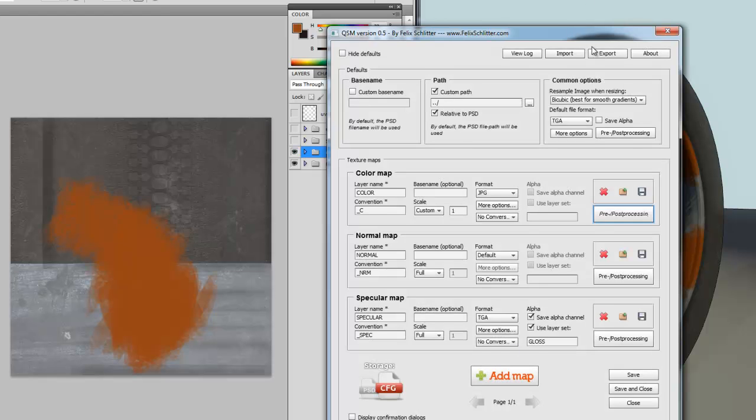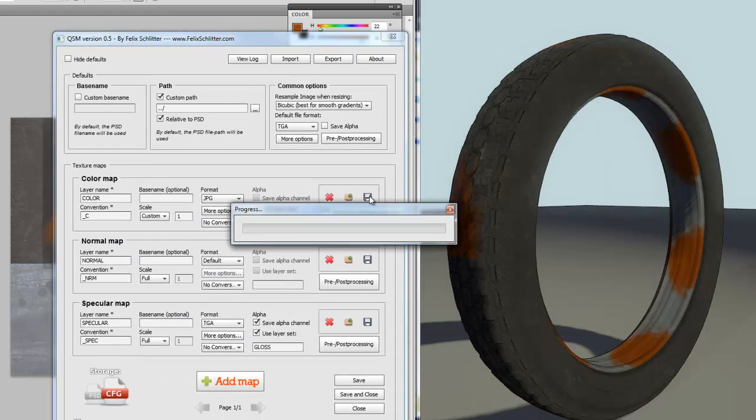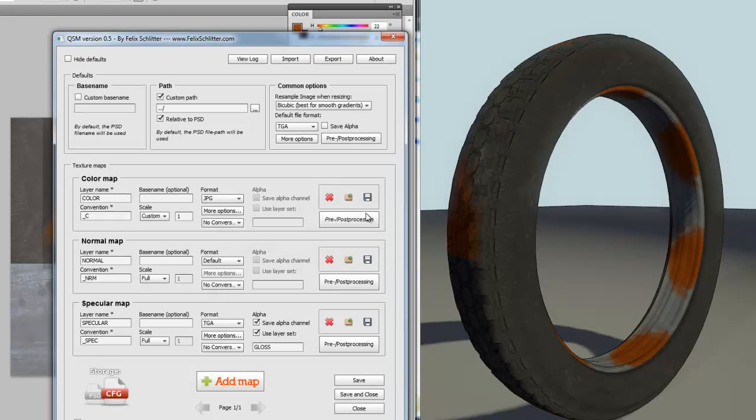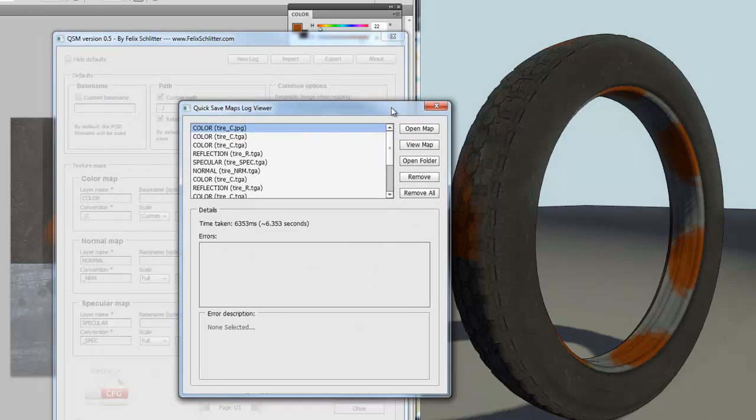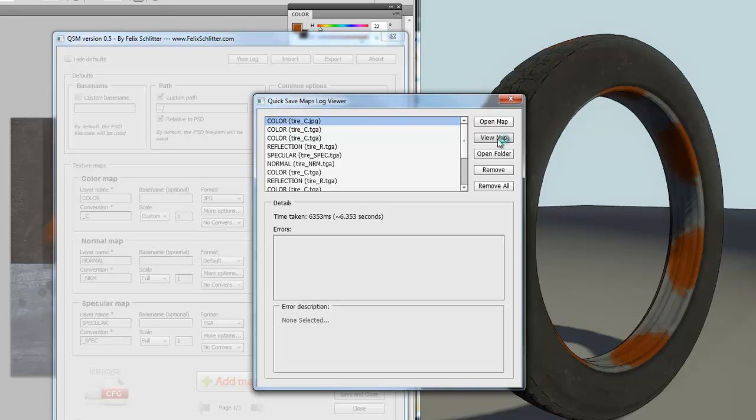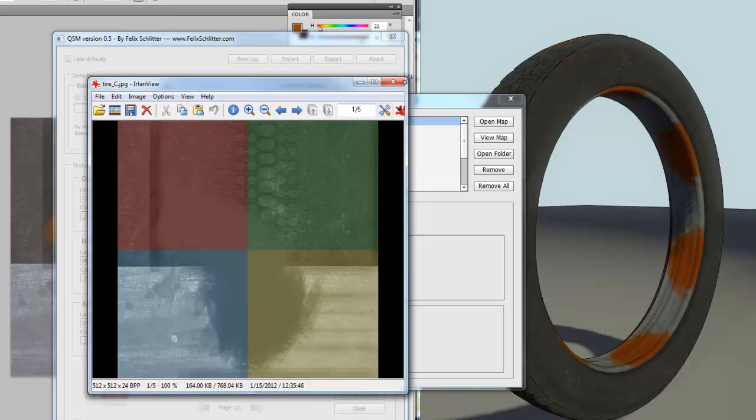So, if I was to save my color map now, I should get something looking like it has been pre-processed with quadrant colors. Let's have a look. Over here in my logging editor, which is also a new feature in 0.5, I get quick access to the files that I have been saving. So, we can see over here, my color channel, saved as tire_seat.jpeg. Looks like this. Alright. So, this gives you a nice quick access to what you have been saving.